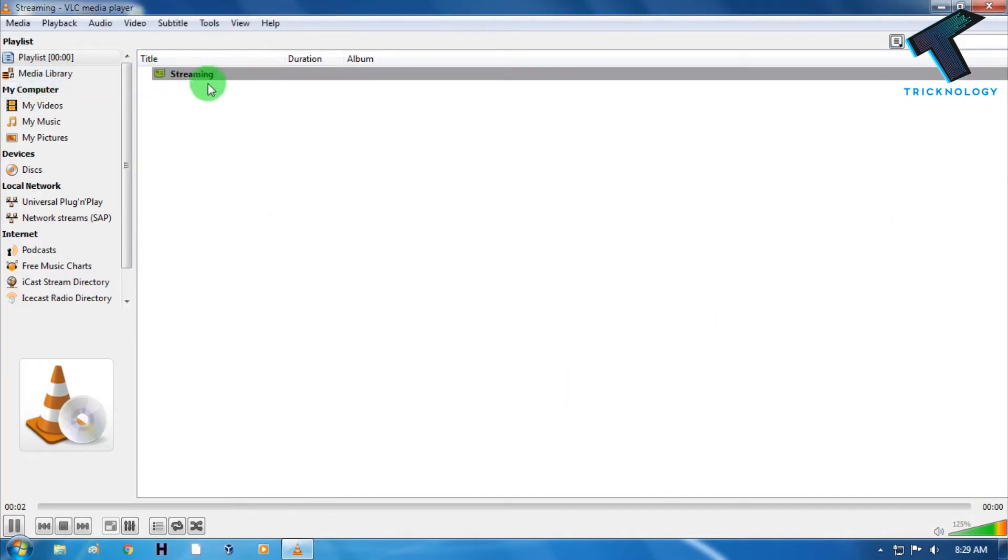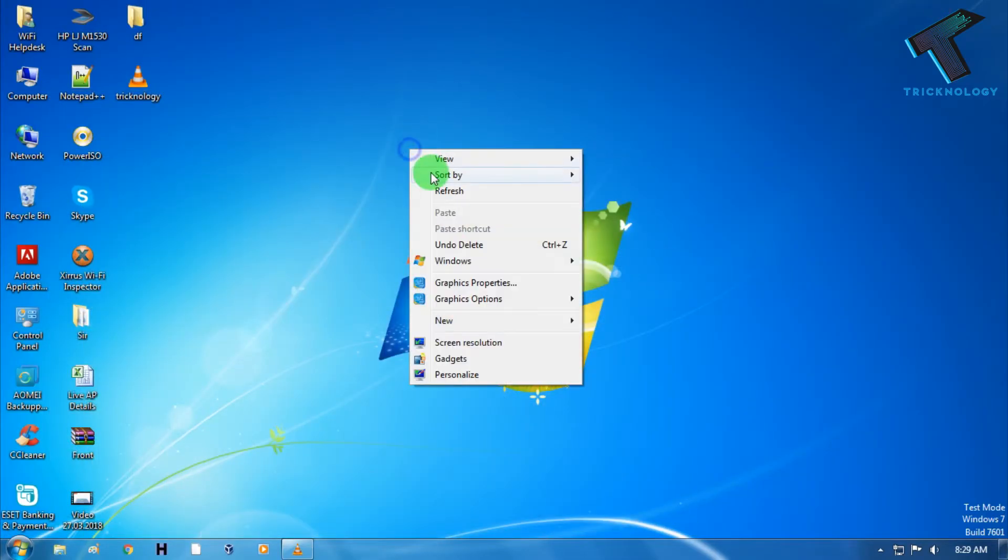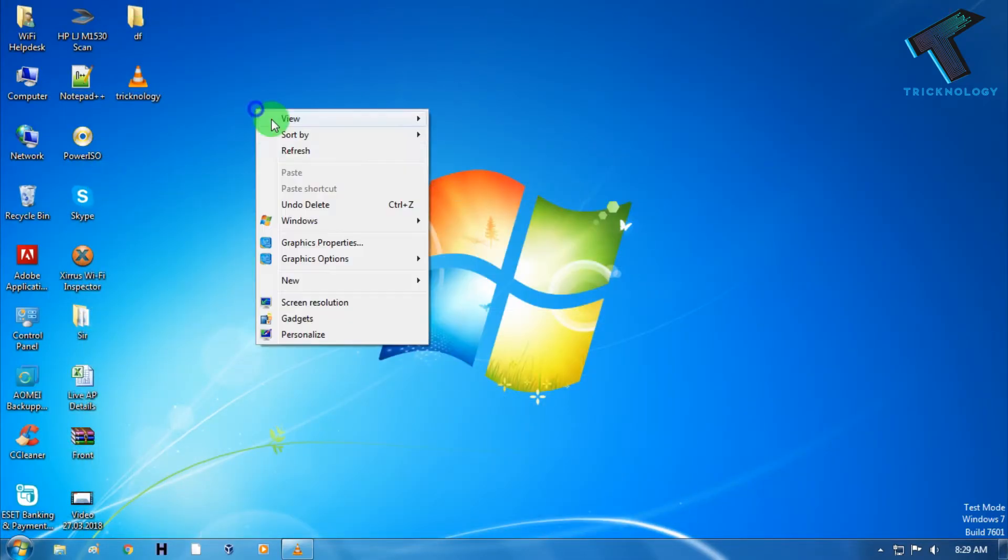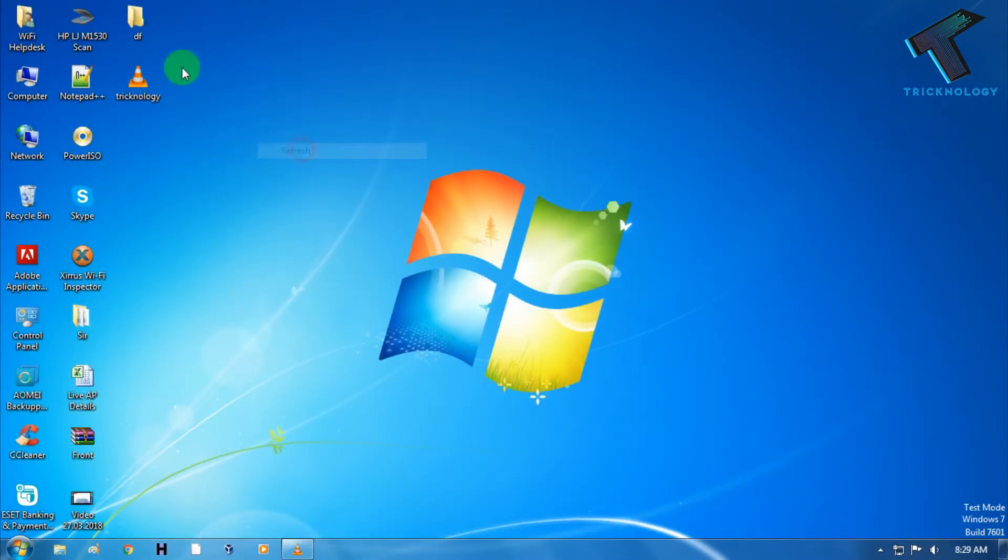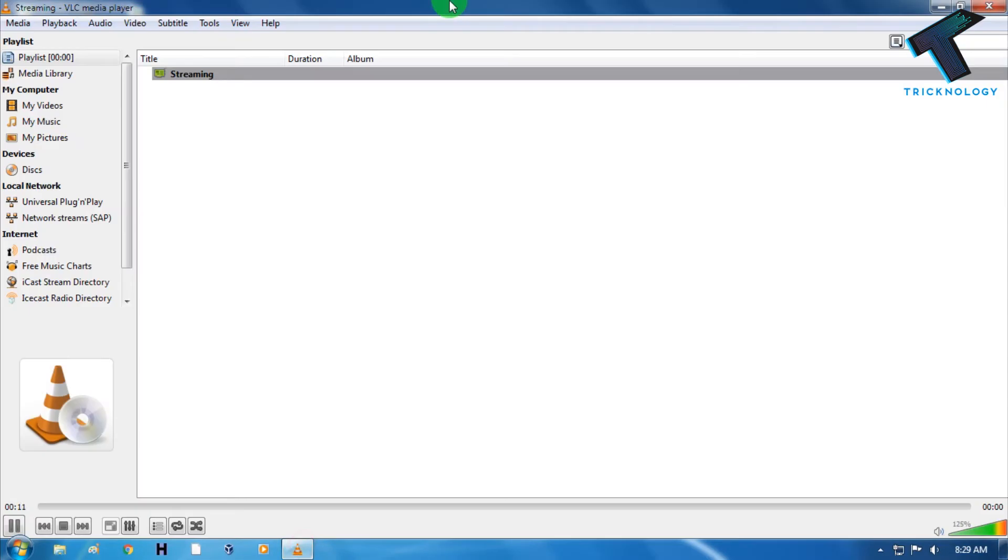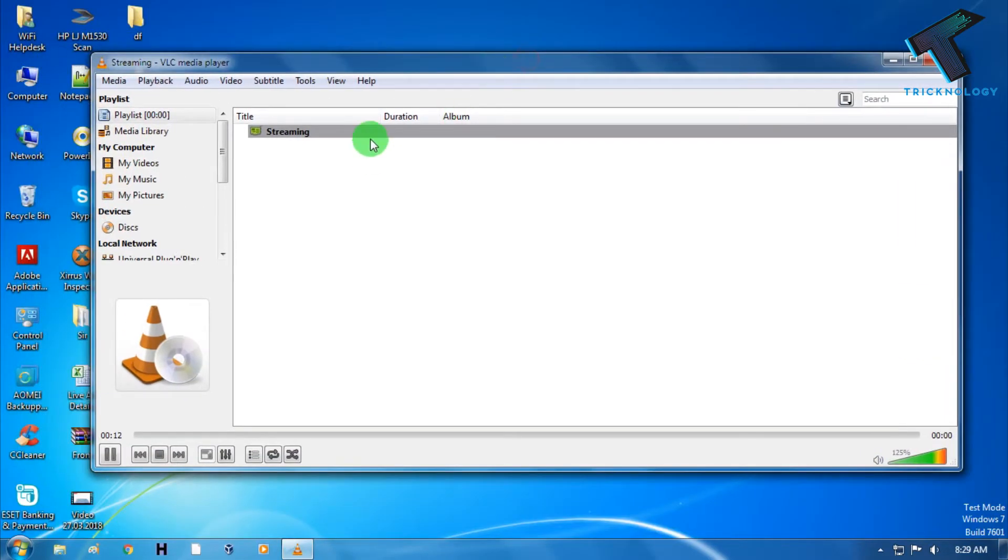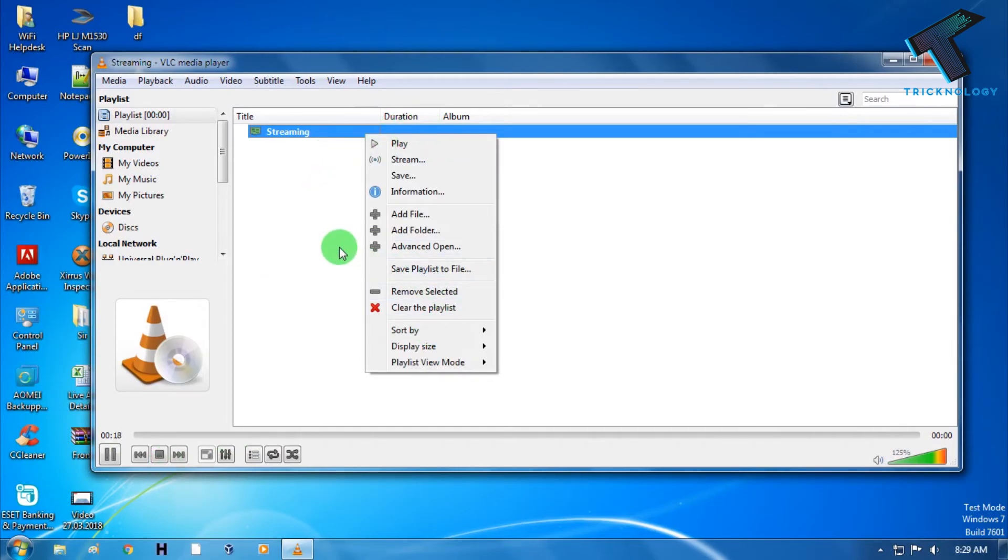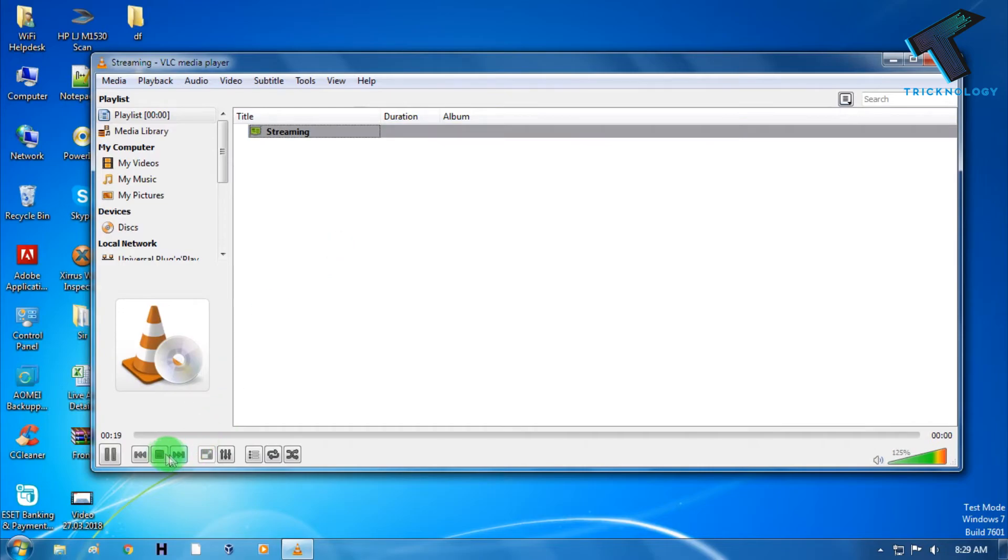So this is showing Streaming as you can see. Just minimize it and do whatever you want to record. And after recording you have to directly right click on this Streaming, and after that you have to click on Save or you can go to this option called Stop. So you have to click on this Stop.